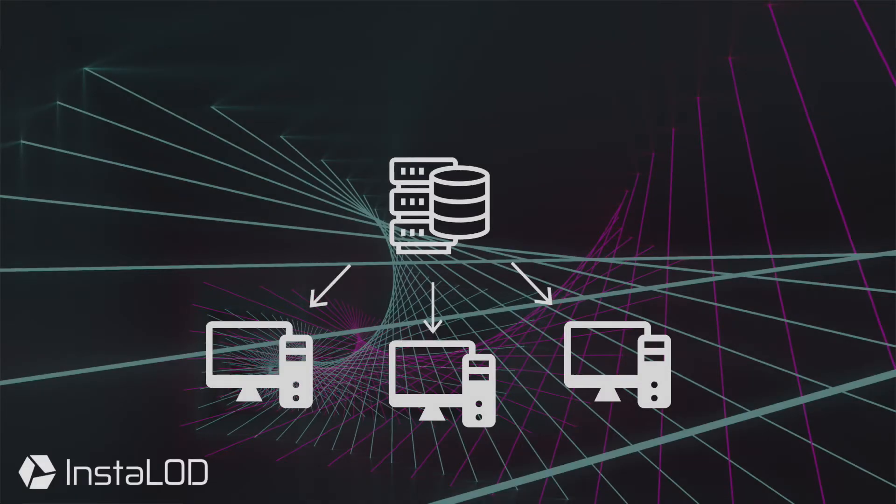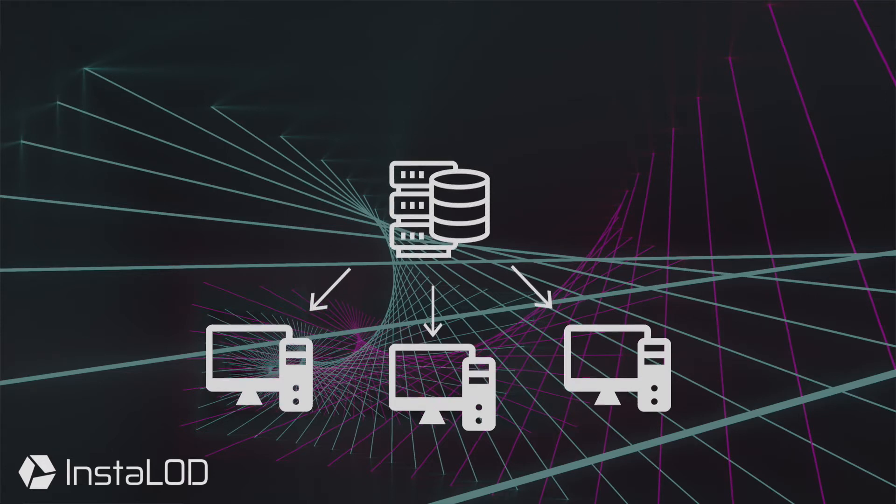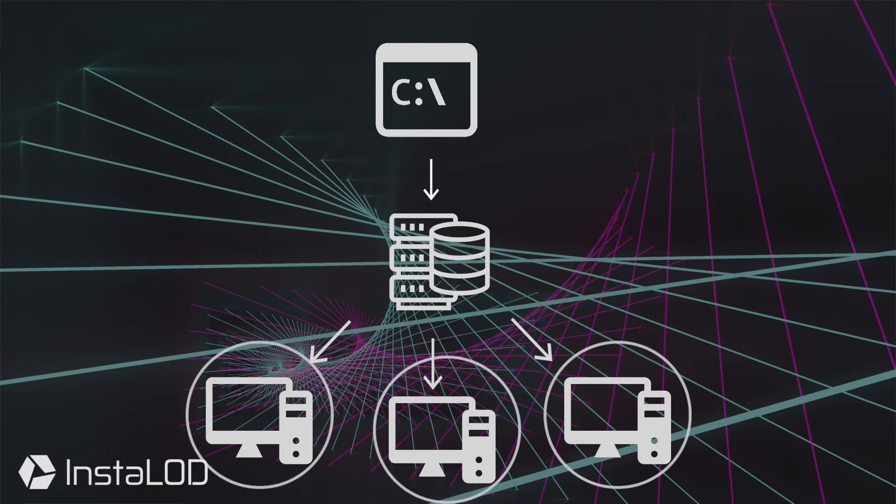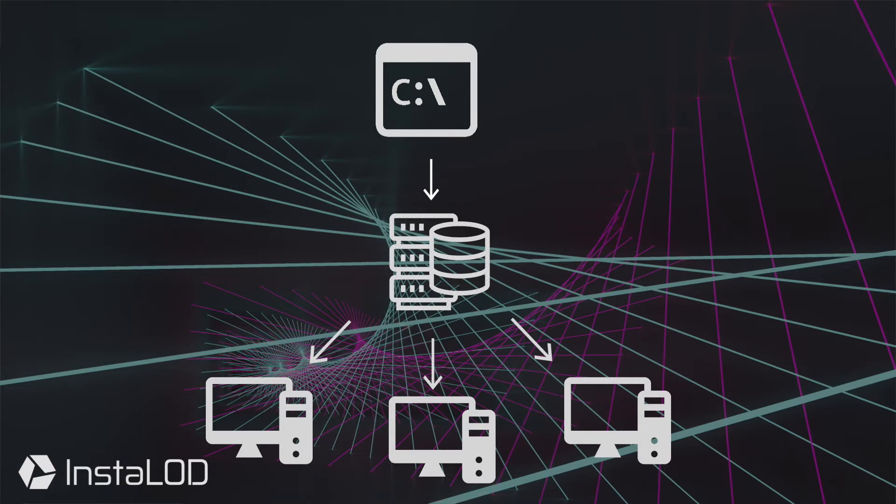In this video we will look at how to process data through InstaLOD Grid using the command line. Please be aware that a master server and processing slave need to be set up first to successfully process data through InstaLOD Grid.